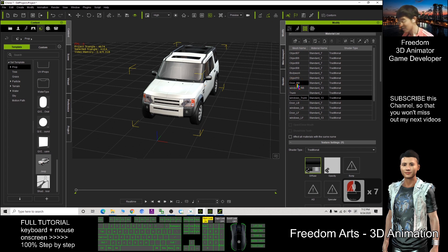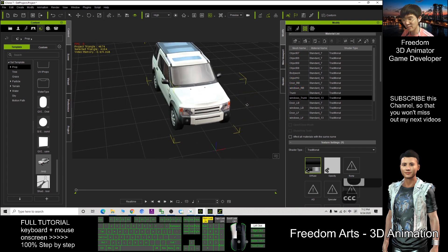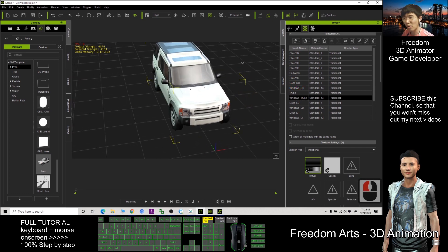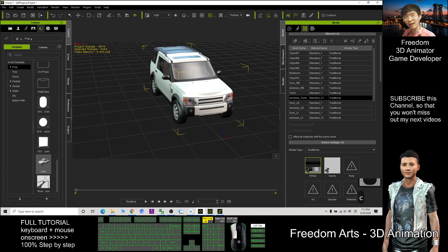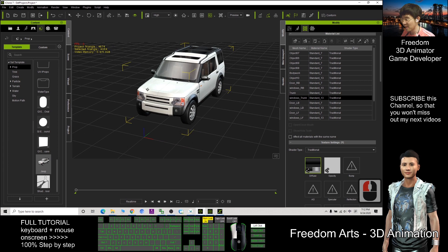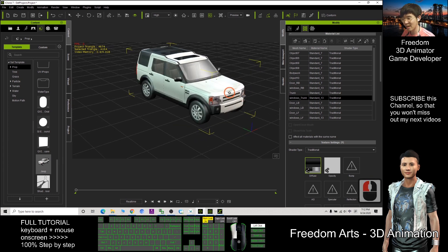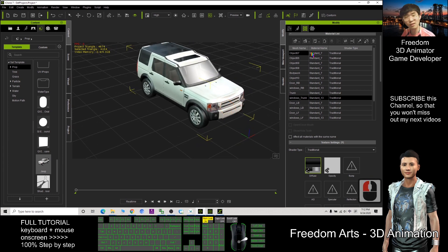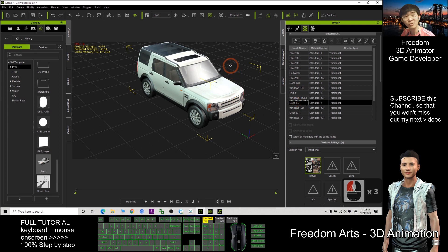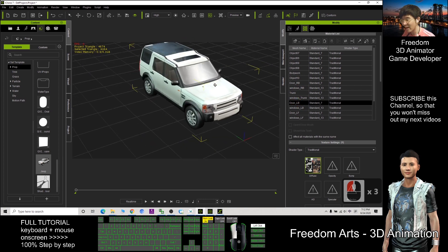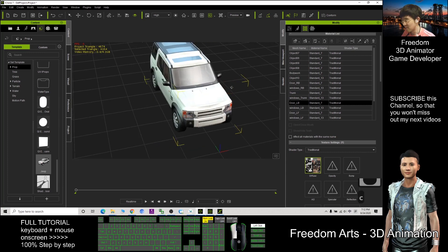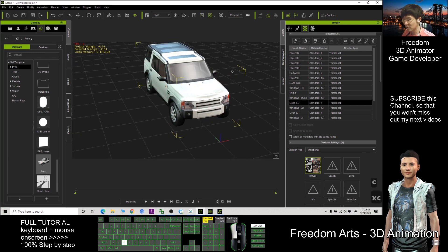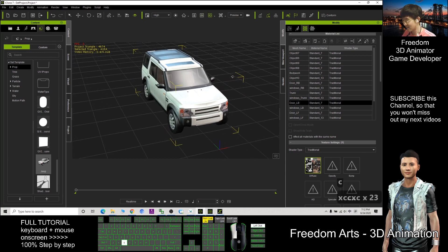Sometimes our 3D props in iClone are high poly with multiple meshes and complicated with a lot of textures. It will cause your real-time rendering to be very laggy. The real-time animation will become very laggy, it's not smooth.